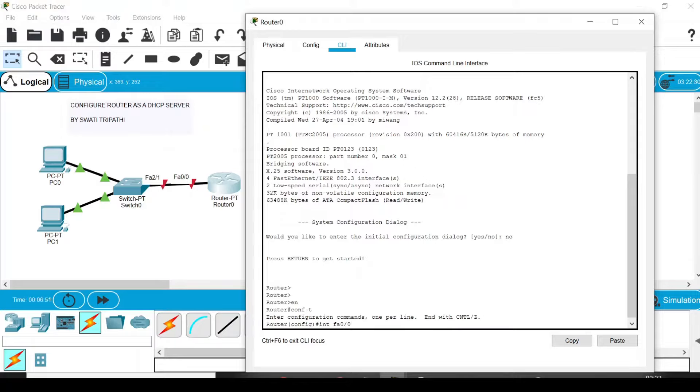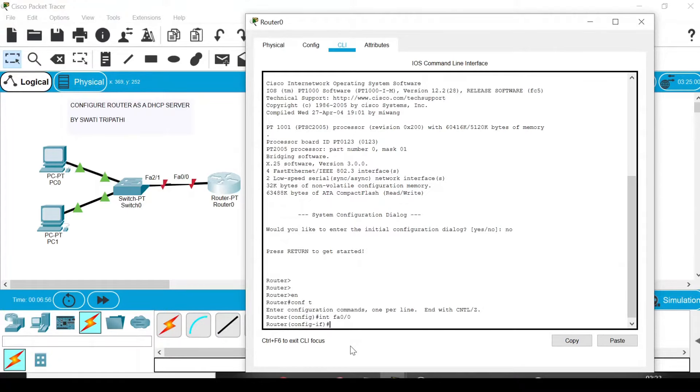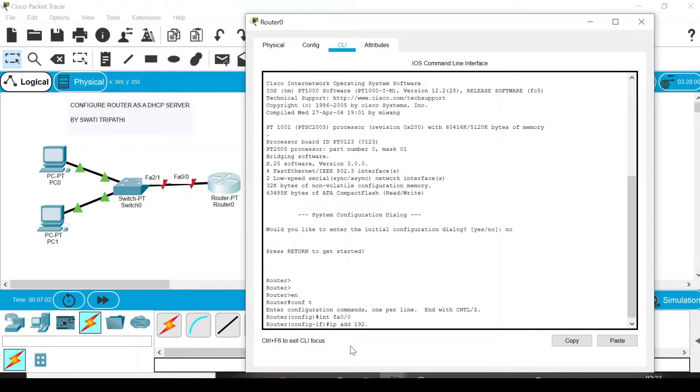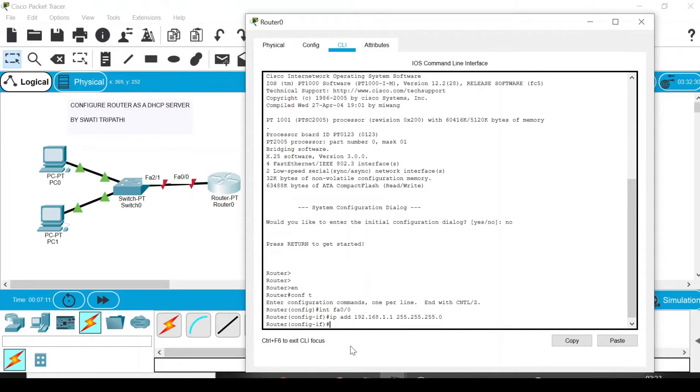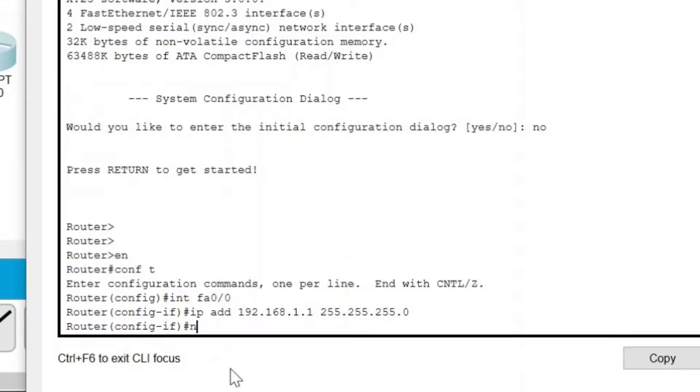Now press Enter. Now assign IP address to this interface by writing 'ip add 192.168.1.1' and the subnet mask will be 255.255.255.0. Press Enter.